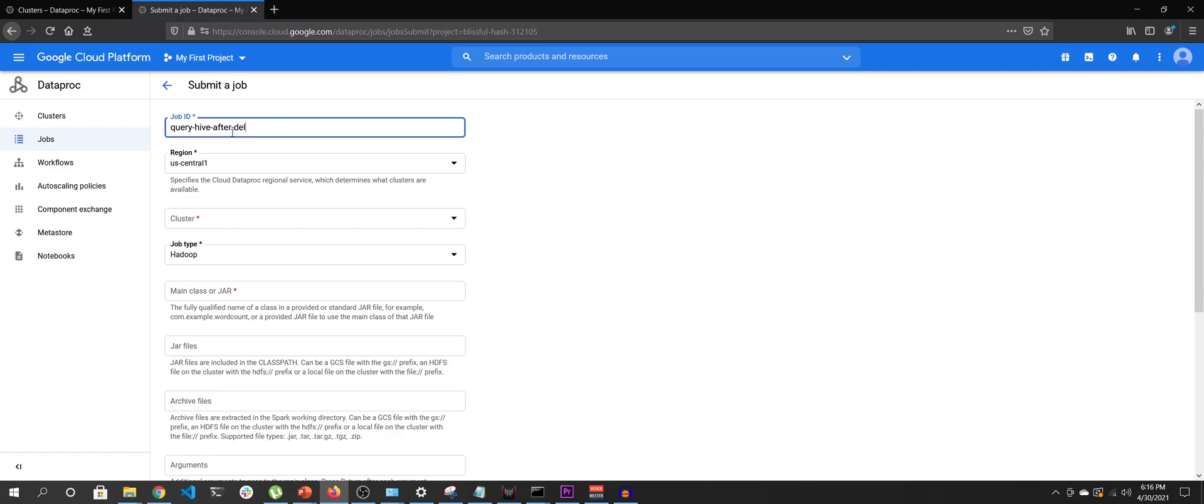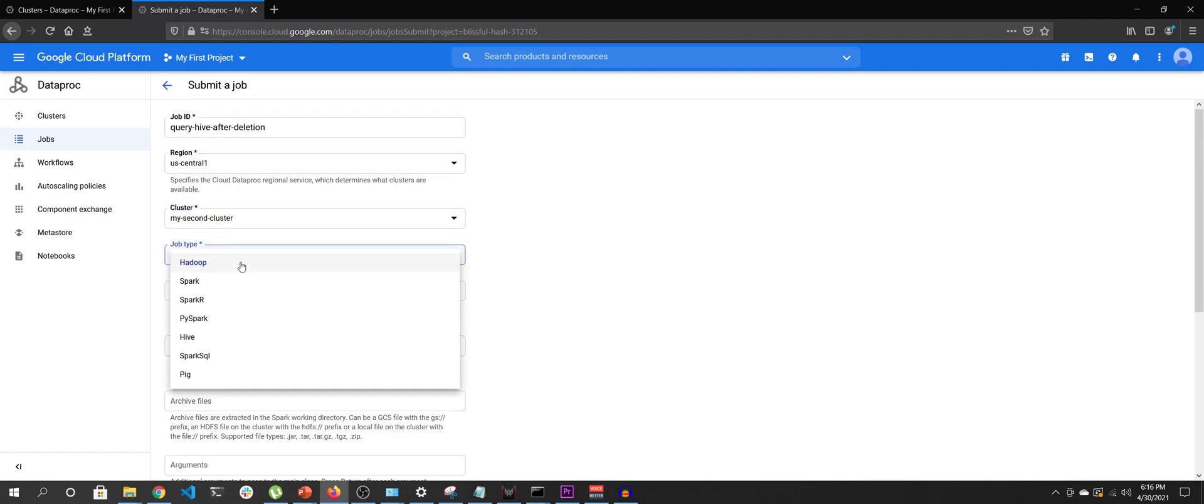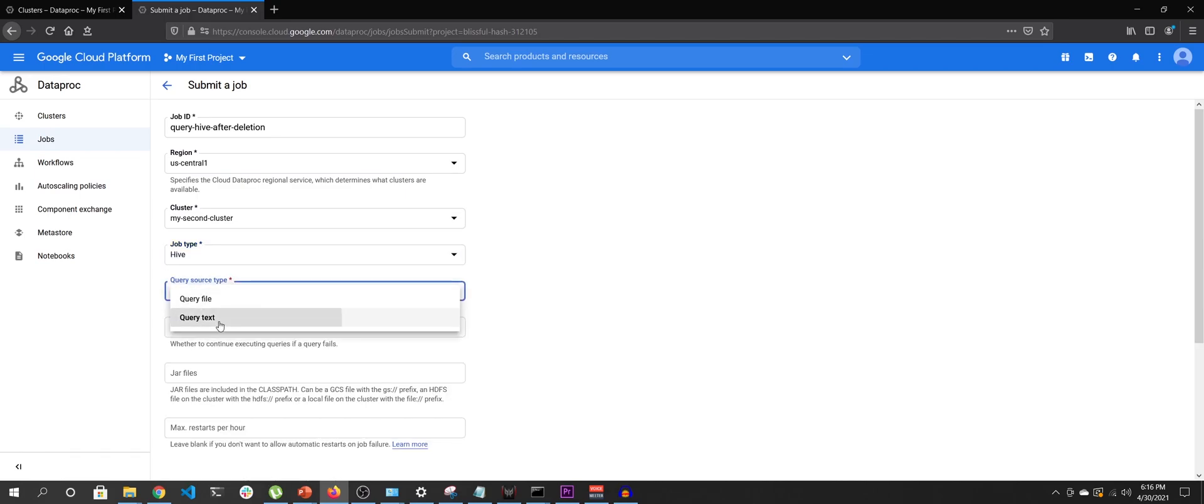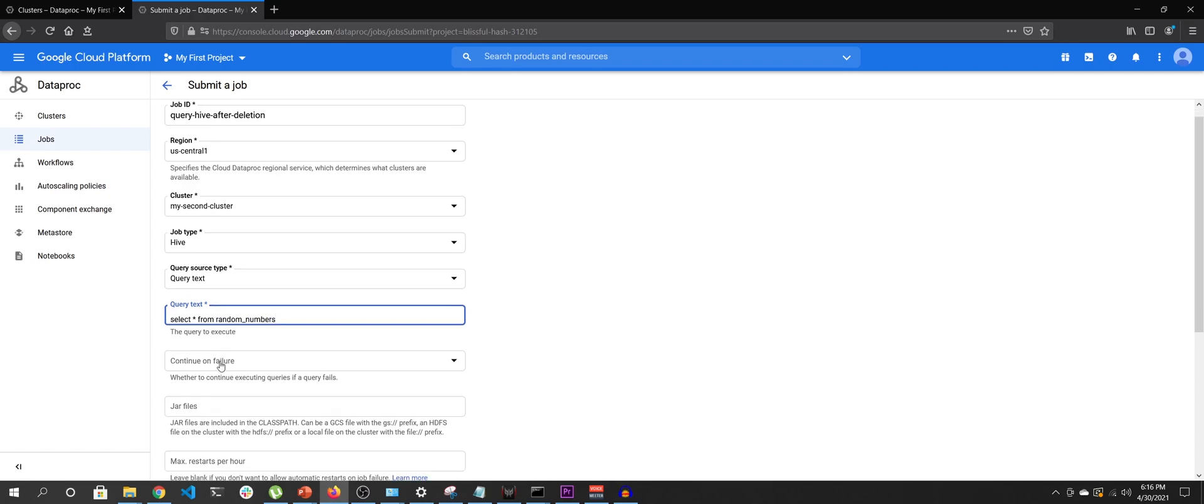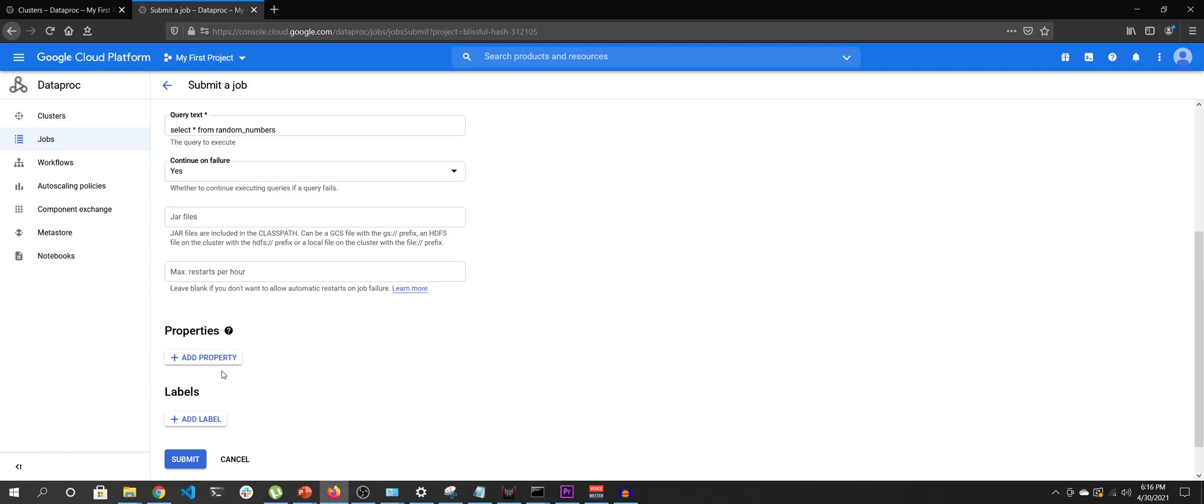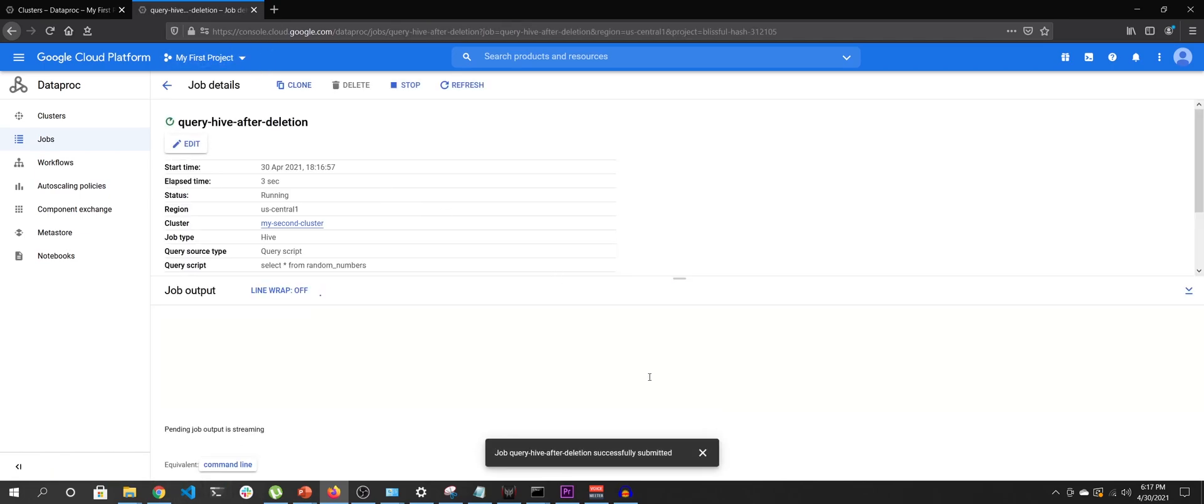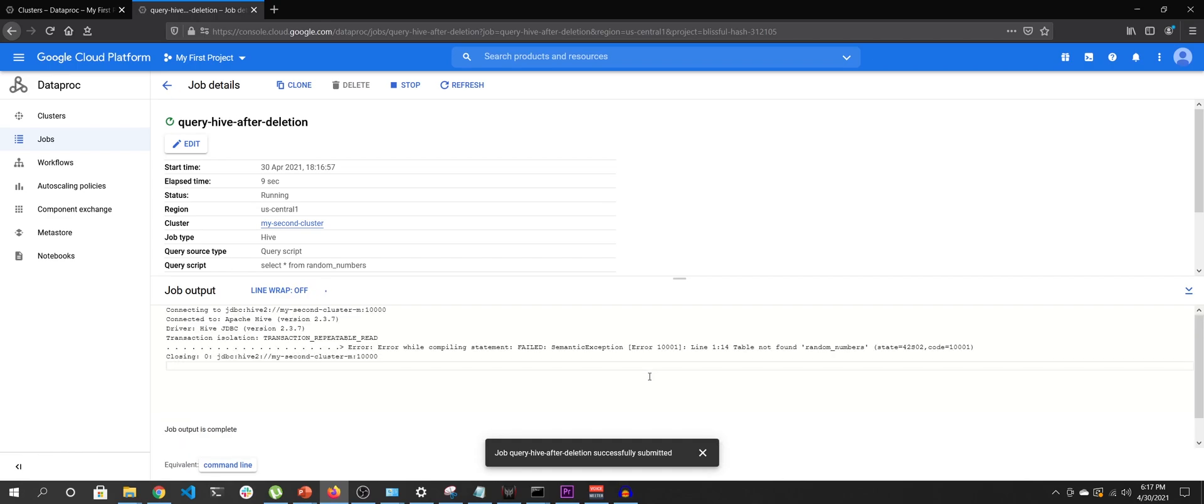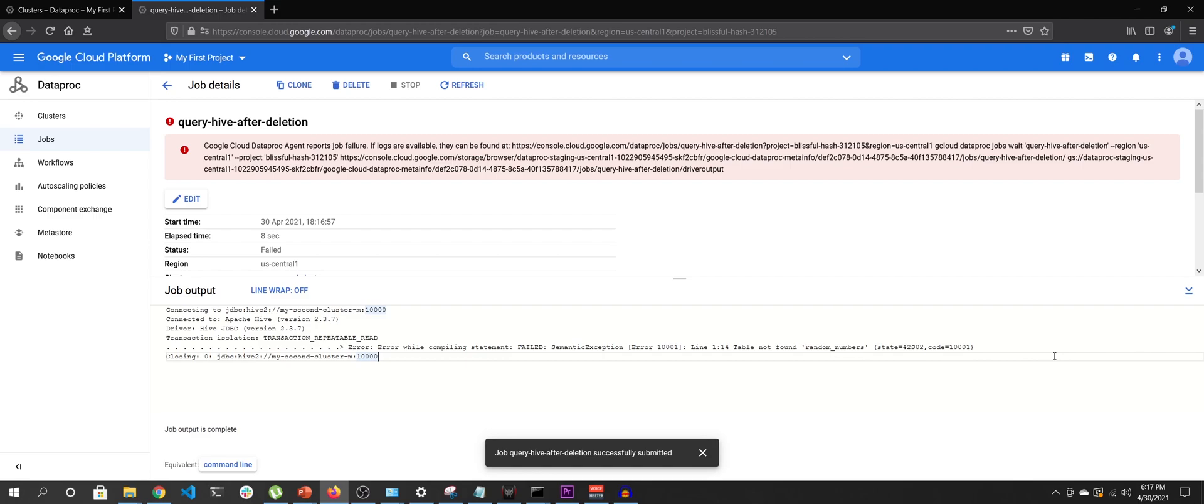So I will say 'query hive after deletion', I will say Central-1, my second cluster, that will be hive query text. I will say select * from random_numbers. It will say continue on failure, yes, I don't need that but yeah you should. So I have submitted my job and you would see that it will say the table no longer exists or the table does not exist because this cluster is unaware of existence of the table. Yeah, rightfully so, we get table not found random_numbers. So we have irreversibly deleted the data that we have created, which is quite a big bummer.